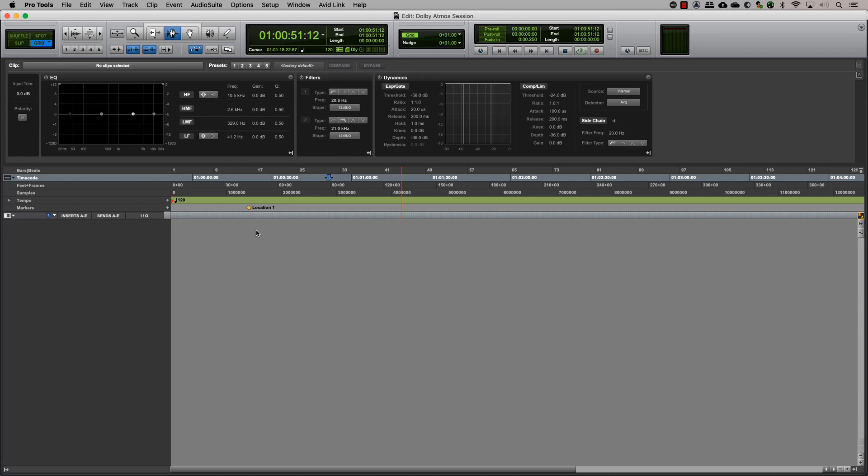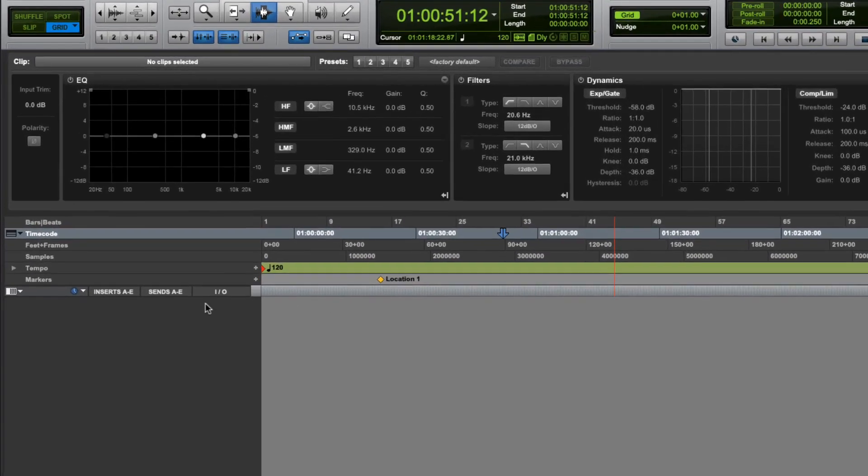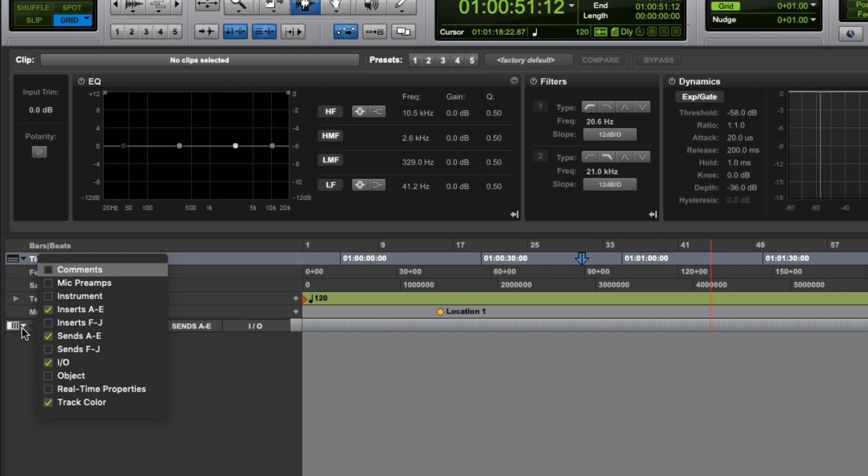Before you start, make sure you have the objects view visible in the edit window or the mix window. You can enable it by selecting objects in the drop-down menu.